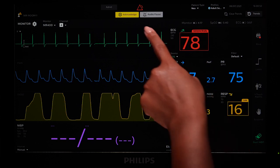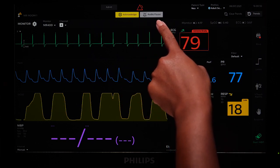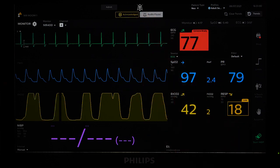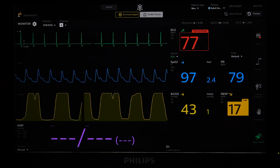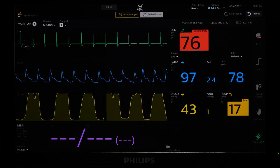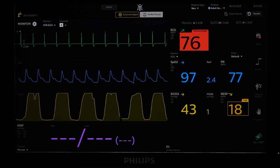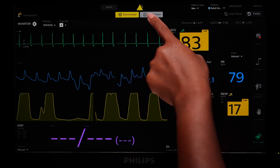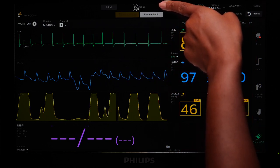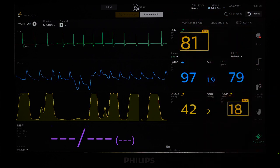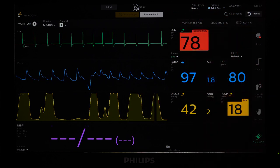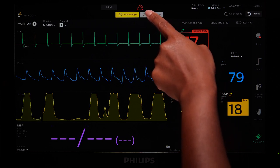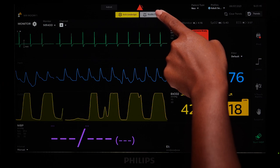Acknowledge and Audio Pause allow you to manage alarms. Acknowledge disables alarm audio for any alarms that are currently active; the visual alarm indicators remain enabled as long as the alarm condition is active, and alarm audio remains enabled for any new alarms that occur. Audio Pause disables alarm audio for all alarms, including any new alarms, until a 2-minute timeout period expires or until Resume Audio is pressed. Touch Audio Pause to disable alarm audio, and touch Resume Audio to enable alarm sounds before the timer expires.